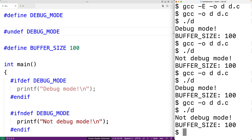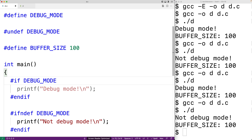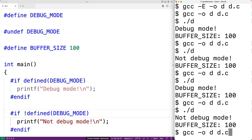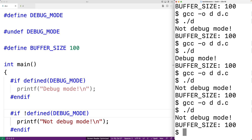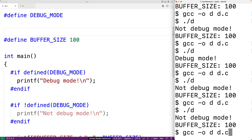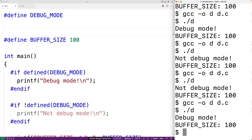There's another preprocessor directive called #if. We can achieve the same effect as #ifdef and #ifndef by using #if defined(DEBUG_MODE) and #if !defined(DEBUG_MODE). This does the exact same thing. If we save, compile, and run the program we get "not debug mode". If we take out the #undef directive, save, compile, and run — now we get "debug mode".